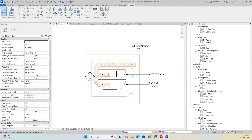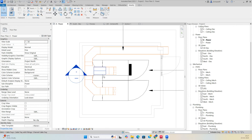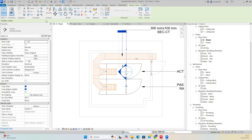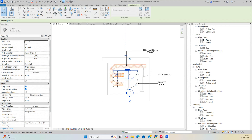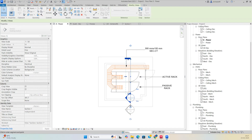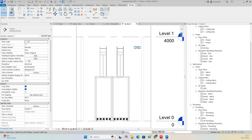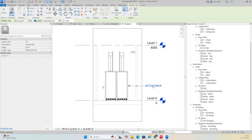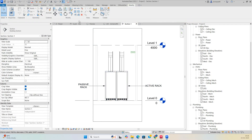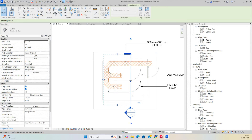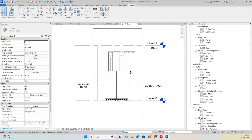Create section views for each part of the rack room. For example, rotate a section 90 degrees, adjust the section range by stretching the crop boundaries, then go to the view. Tag each rack and verify the section clearly shows the racks and cable trays.